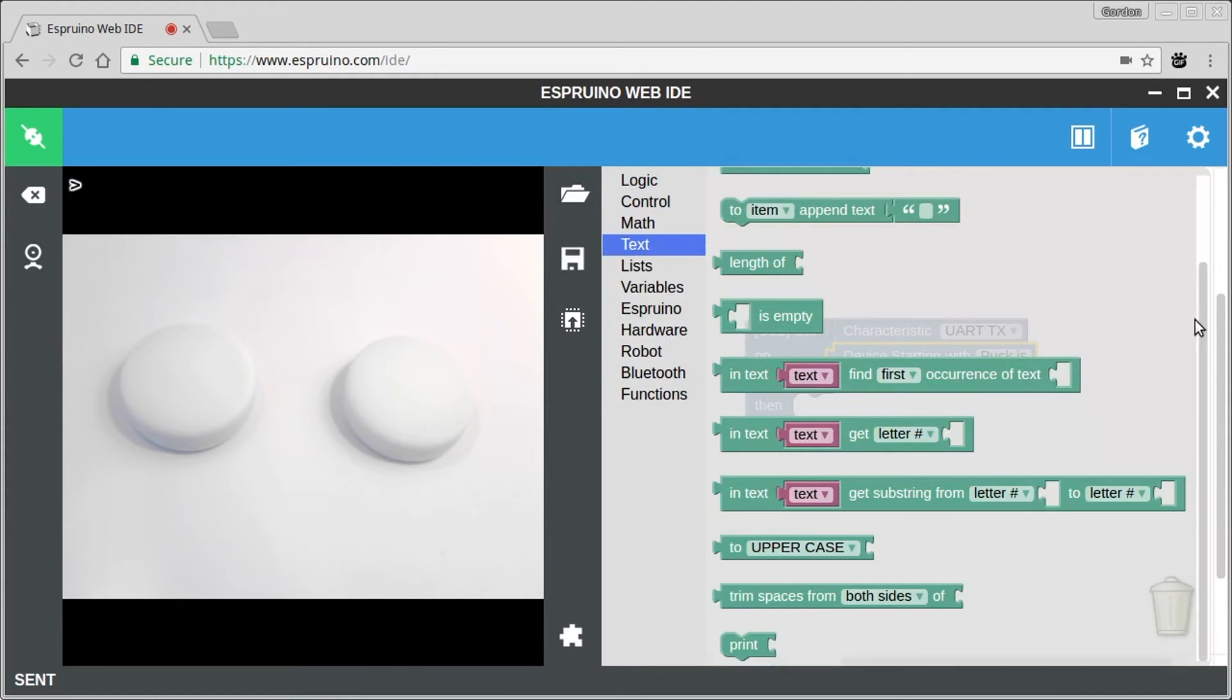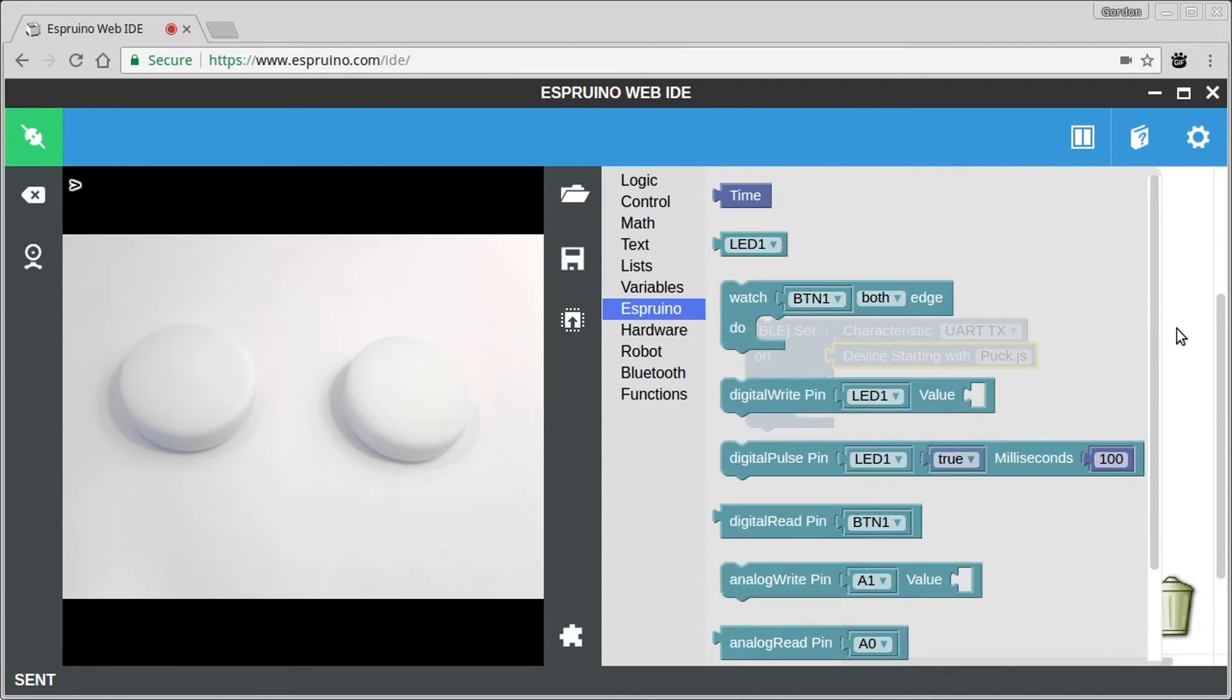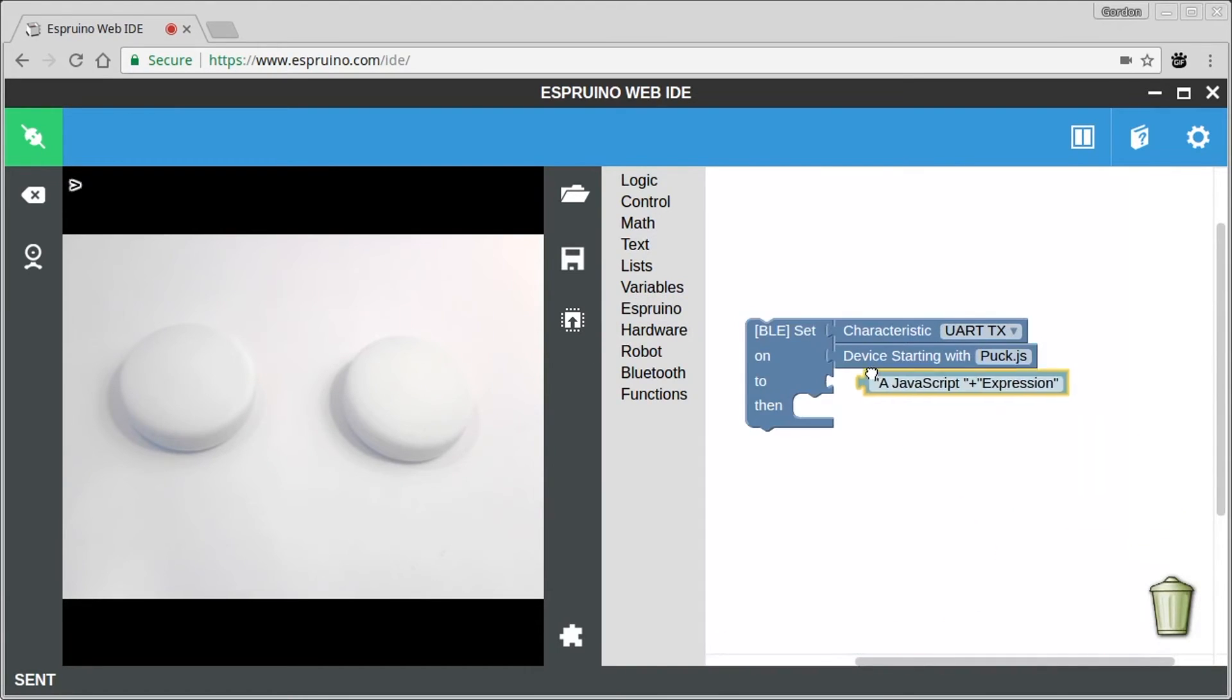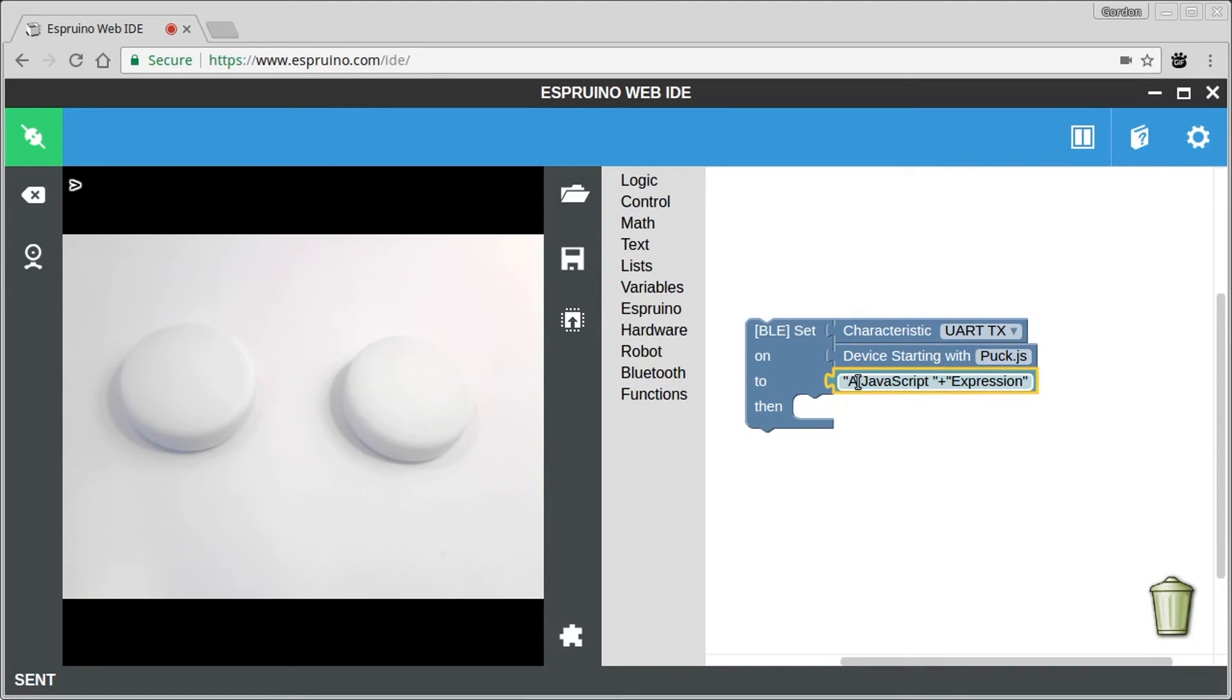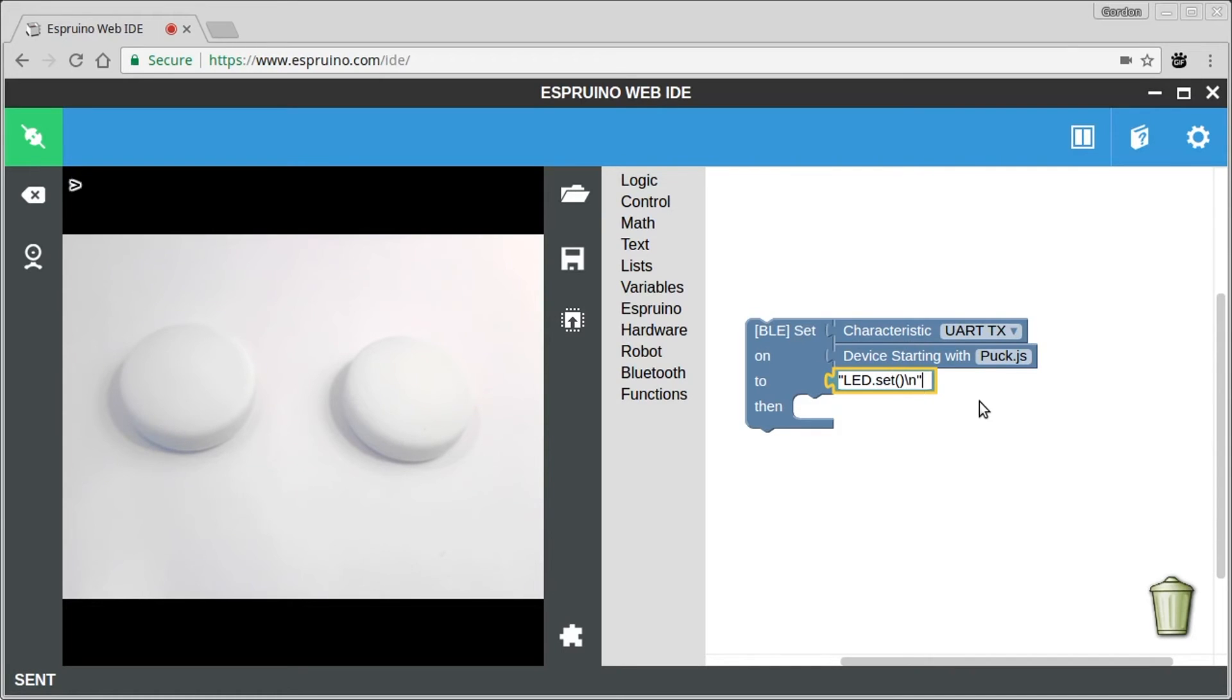And now we want to choose what to set it to. Now unfortunately we can't just use the text block here because we can't put a new line in the text block. And we need to have a new line to tell the other Espruino that it's the end of a JavaScript command that it should execute. So instead we have to drag in this JavaScript expression block. So now if I wrote in quotes led.set and did a new line with slash n, this will allow us to turn the LED on on the other PuckJS device.